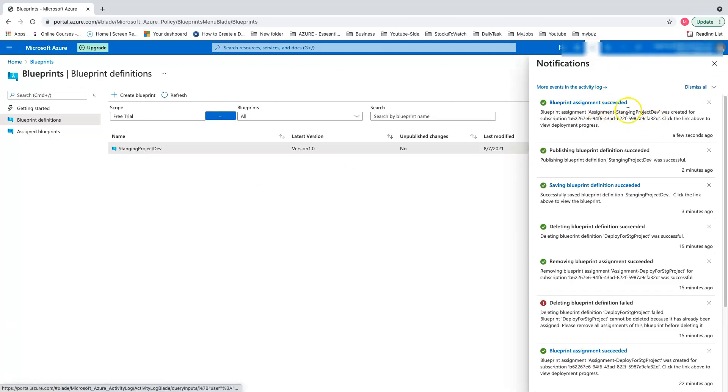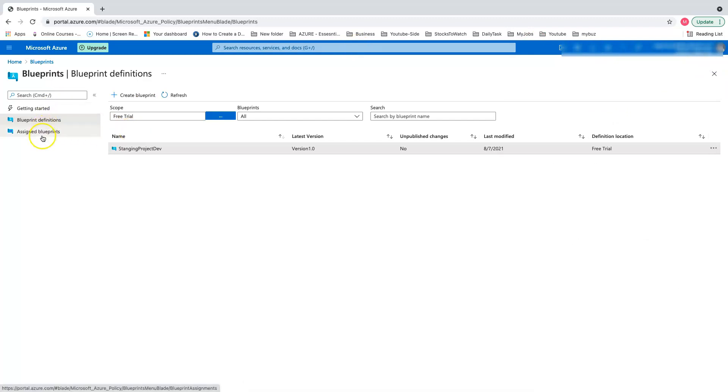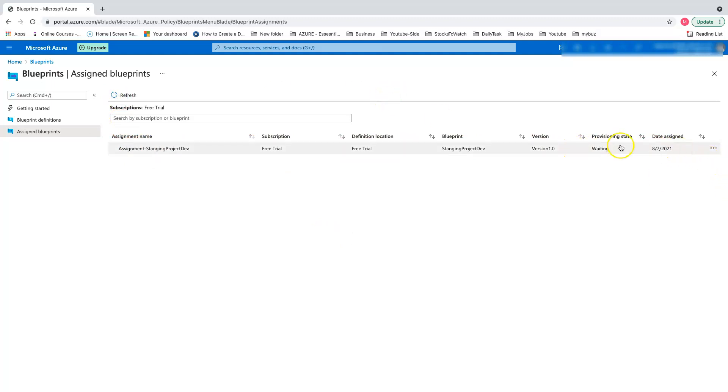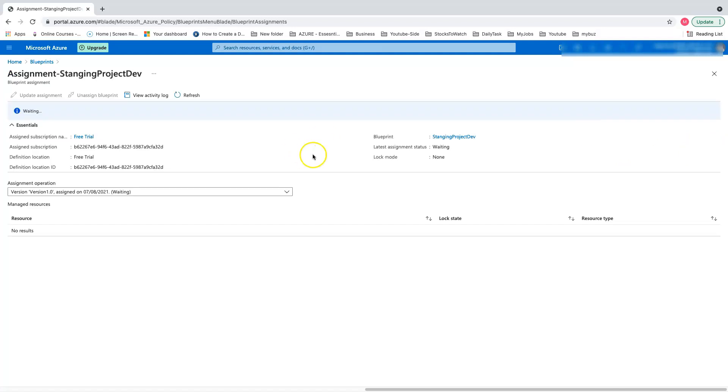You'll start seeing the notification that says creating blueprint assignments. After some time, I see the notification as blueprint assignment succeeded. Let's go back and see our assignments. The provisioning state says waiting, which means in the background it's doing all the work. Click on the three dots and view assignment details.